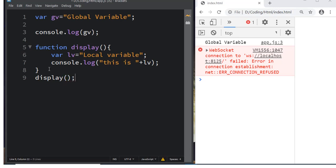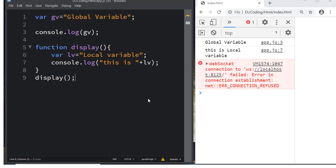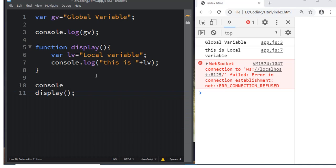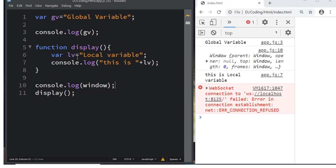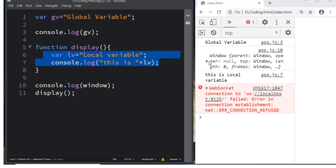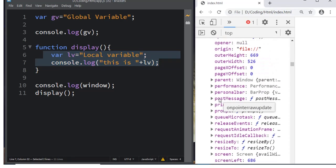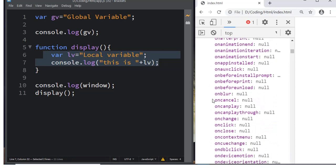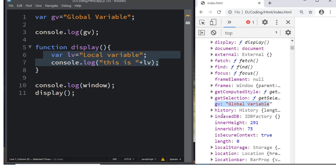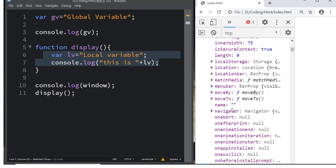We call the function and can see both the global variable and the local variable printed. Now let's check whether `lv` is attached to the global window object using `console.log(window)`. We know `gv` is already attached because it is global, but `lv` was declared inside the function. When we expand the window object, we can see `gv` under the 'g' section, but after 'l', `lv` is not there.